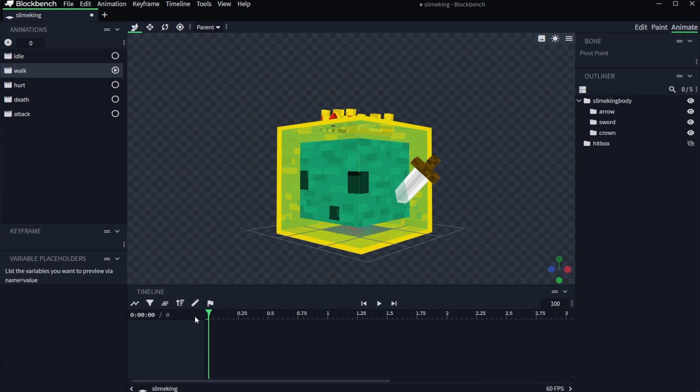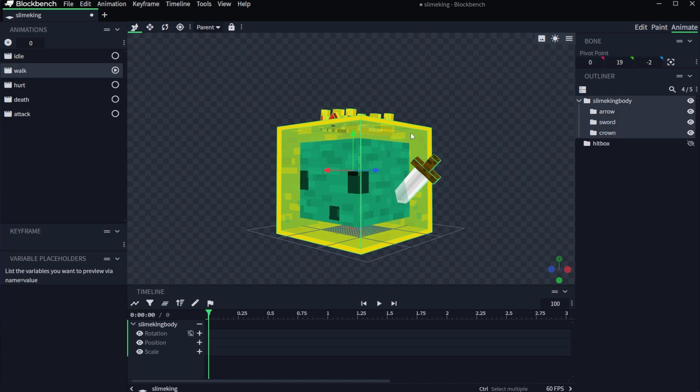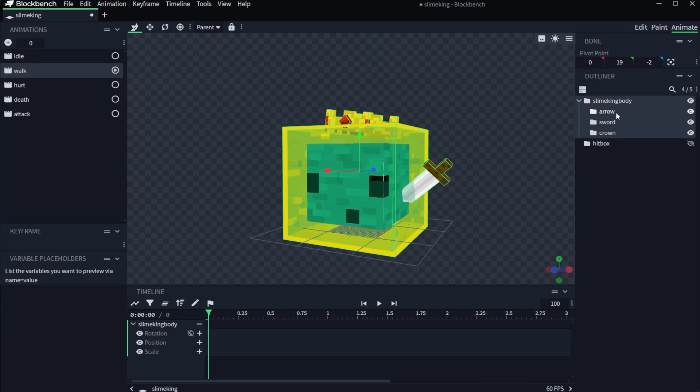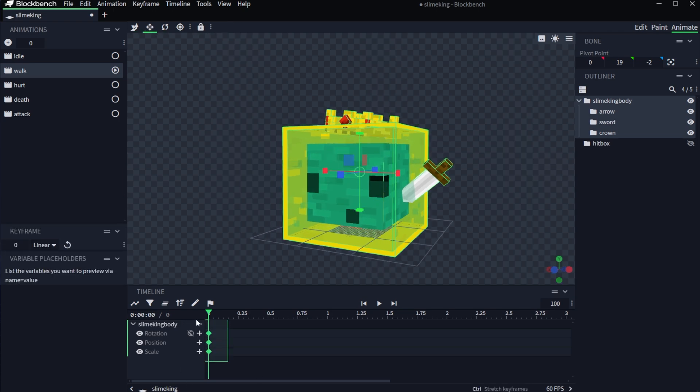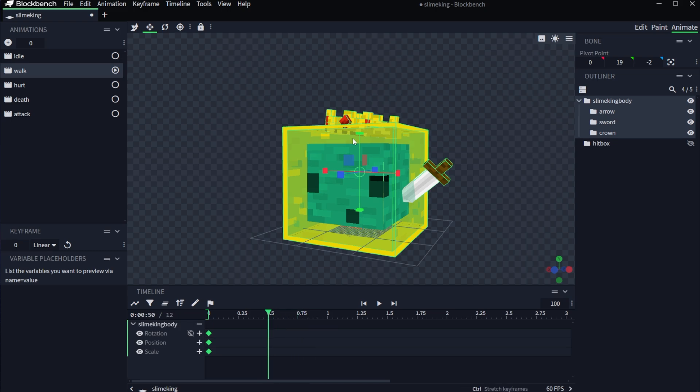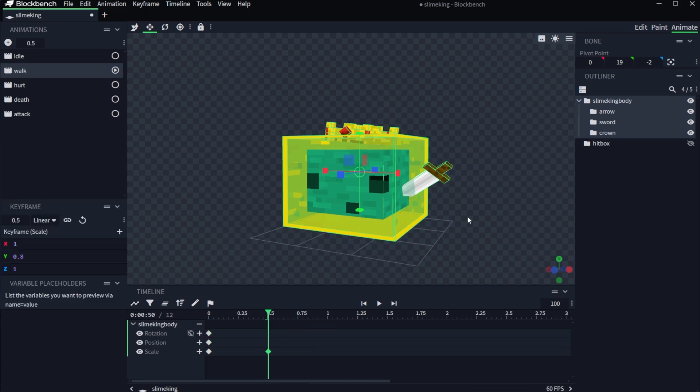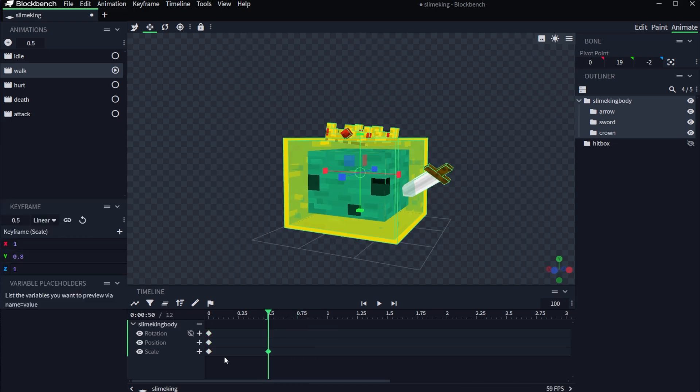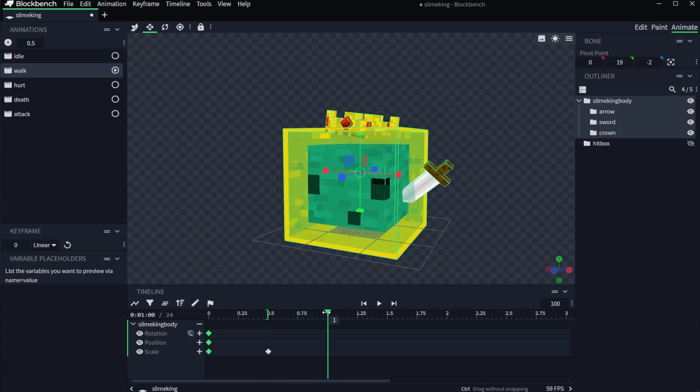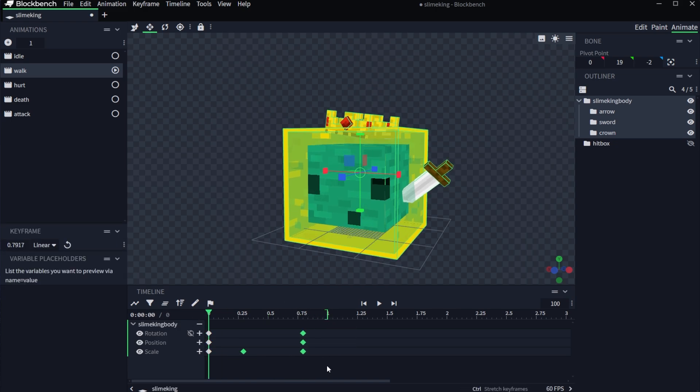At this point, I'm just selecting all of them because we can finally use every single method, and I just want him to be squashed a little bit like that, and then I'm going to copy the first keyframes and bring it back. Feels a little too slow. I'll move it in closer.